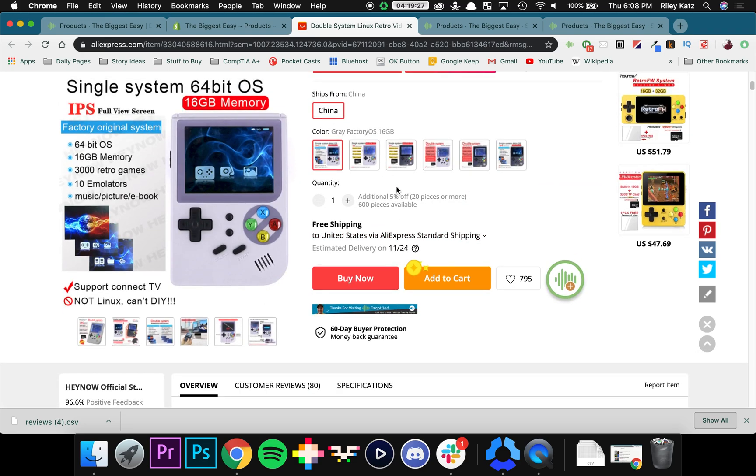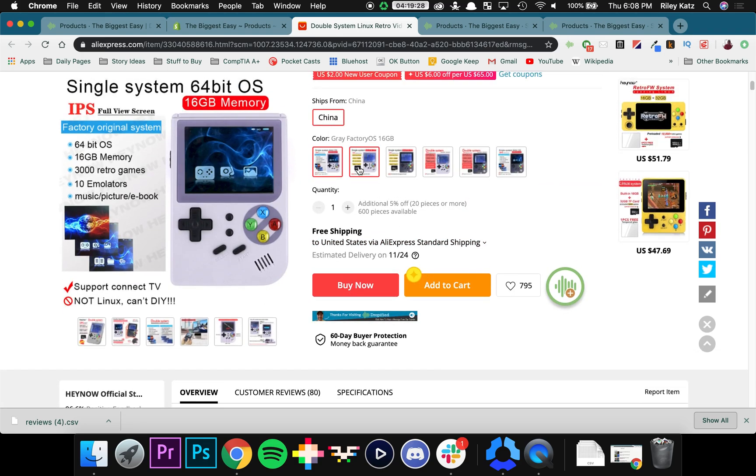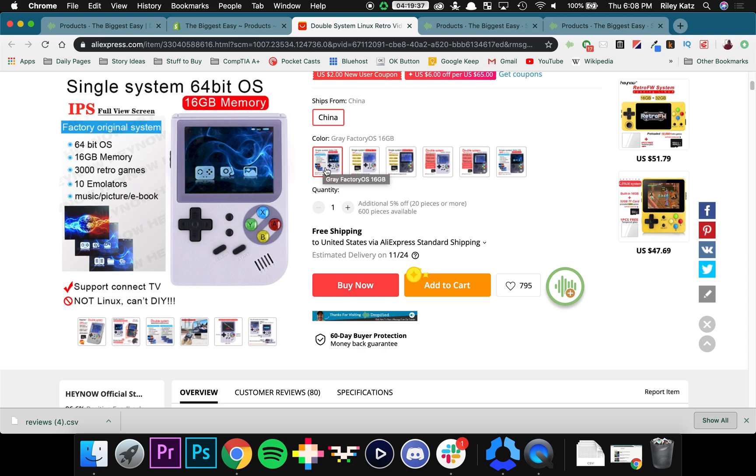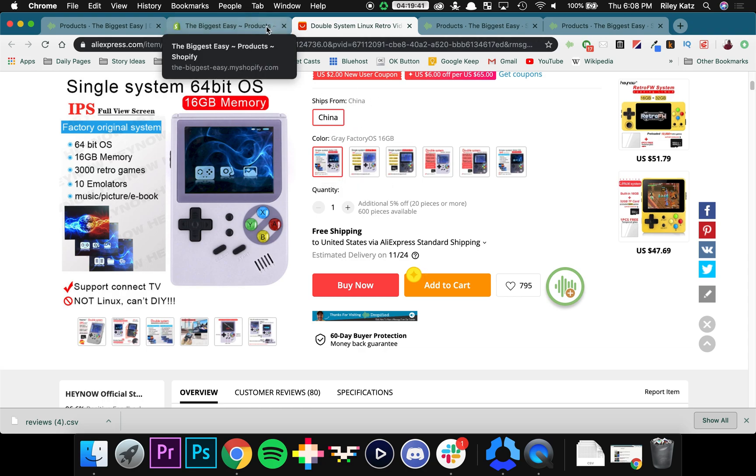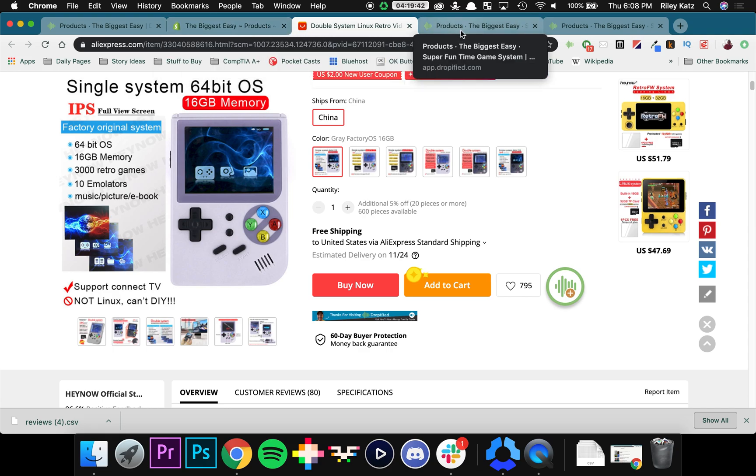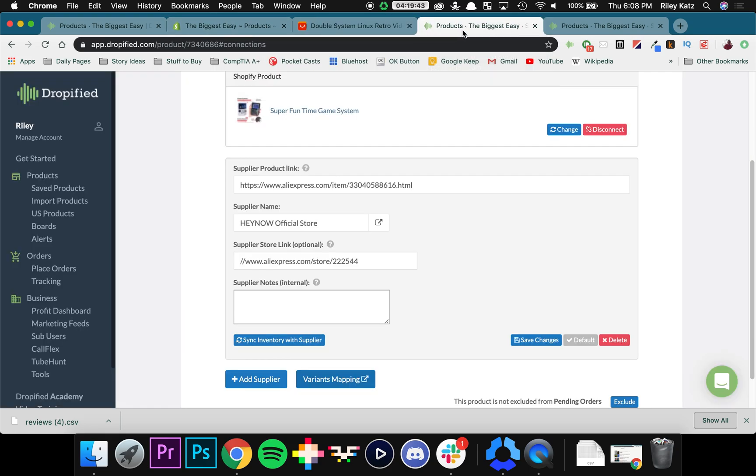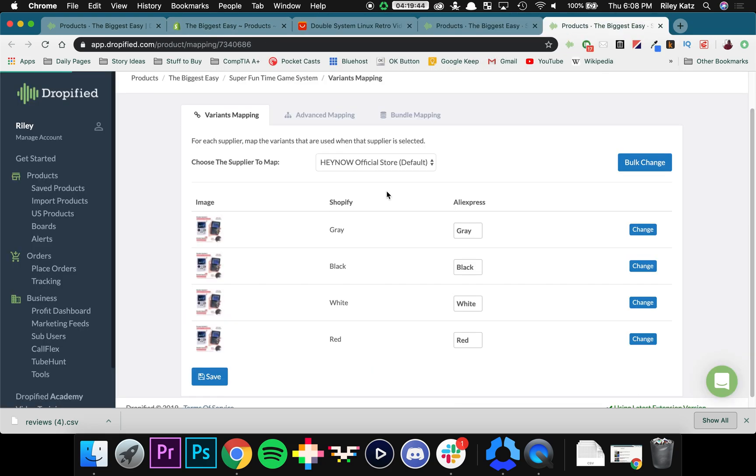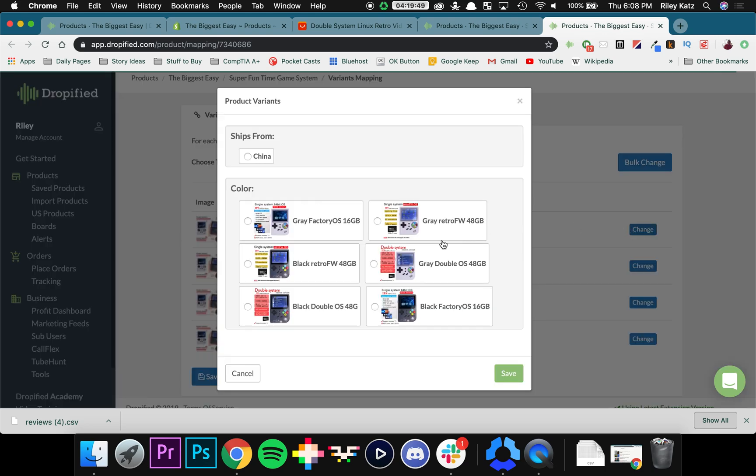But in AliExpress it might be a little bit different. So if we go back to AliExpress, we can look at the different variants right here. So I'm offering the gray one. So in AliExpress it's called gray factory OS 16 gigs. So I'm going to have to type that in directly into my store. So I have to change it to gray factory OS 16 gigabytes.